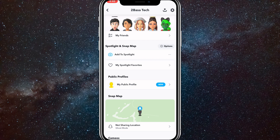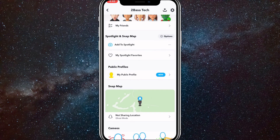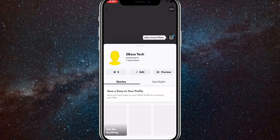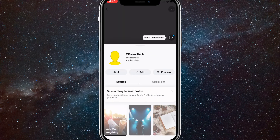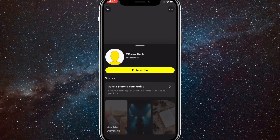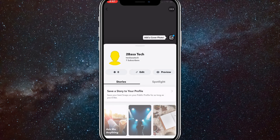Now to edit your public profile, click on your public profile and it will bring you to this page. Here you can add a cover photo by clicking on the button in the top right corner and you'll be able to add photos if you want. You can also edit your profile — add a profile picture or add a bio, things like that. You can also preview your profile by clicking on the preview option.